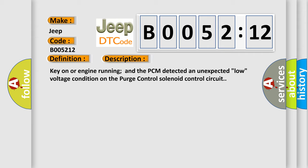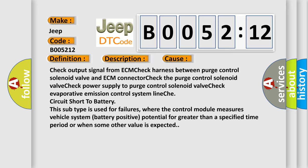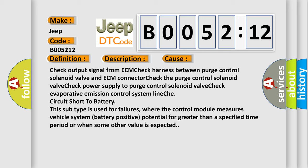This diagnostic error occurs most often in these cases: Check output signal from ECM check harness between purge control solenoid valve and ECM connector. Check the purge control solenoid valve. Check power supply to purge control solenoid valve. Check the type of evaporative emission control system. Line chase circuit short to battery.